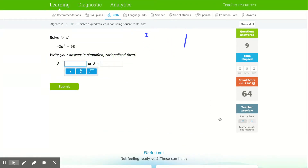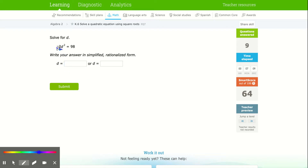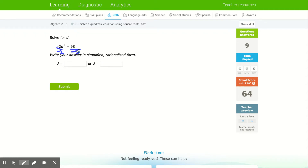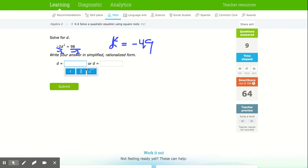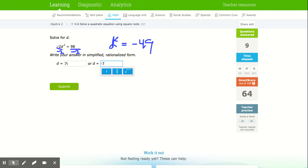This one requires dividing by 2 on both sides, giving a negative 2. That gives d squared equals negative 49, so that's going to be positive or negative 7i.